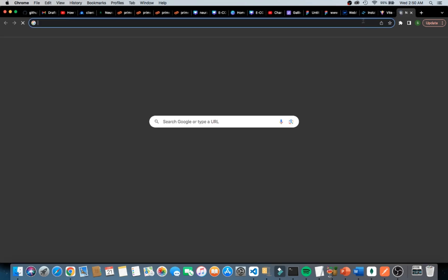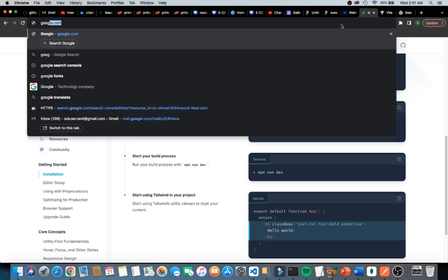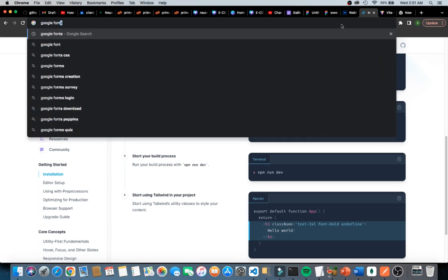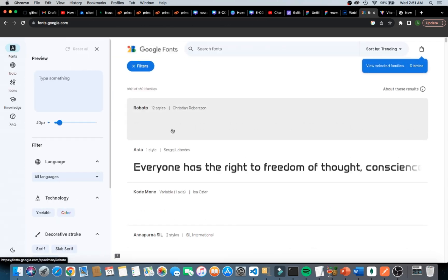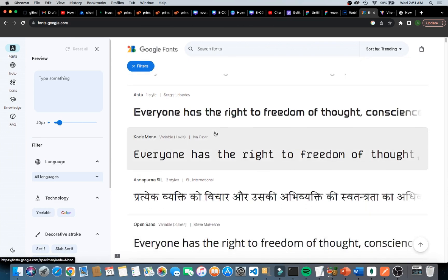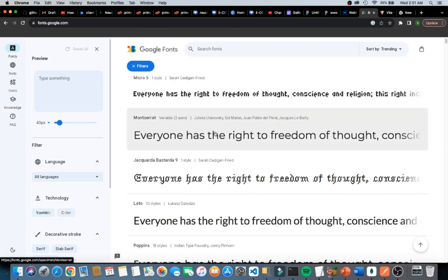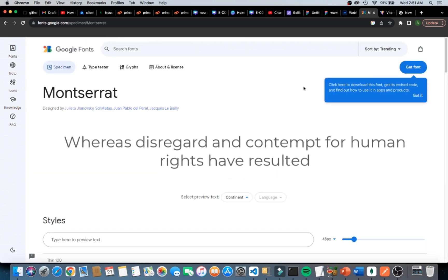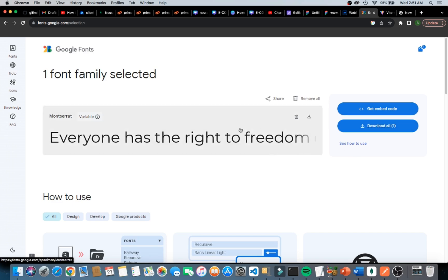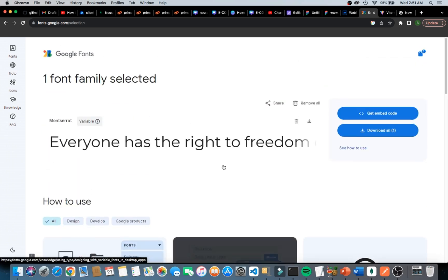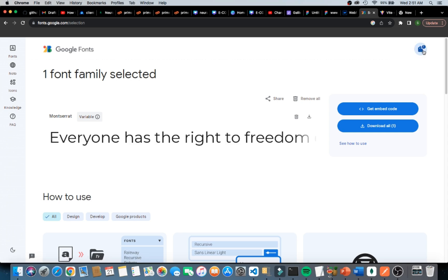Now let's change the font. I'll go to Google Fonts and browse for new fonts. I think I like Montserrat — yes, that's the one. I'll go ahead and get that font.